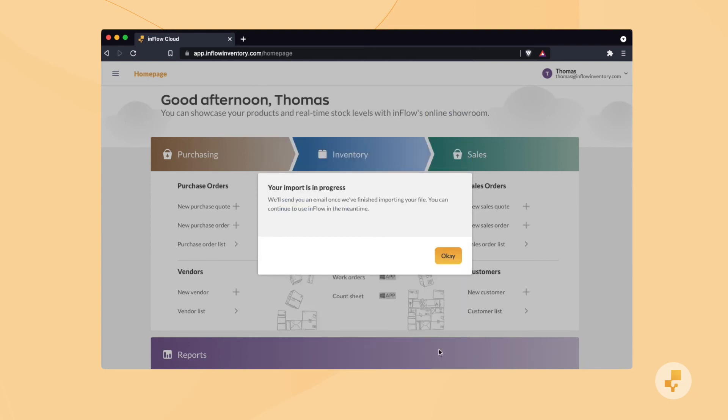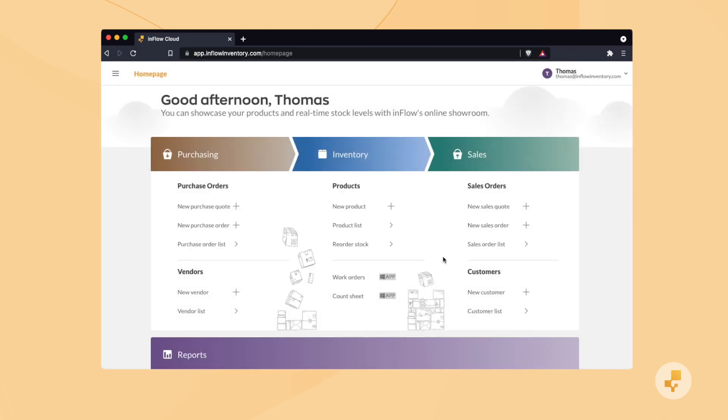Smaller imports might take just a few minutes, but larger ones can take longer, so watch out for an email that tells you that the import is complete.